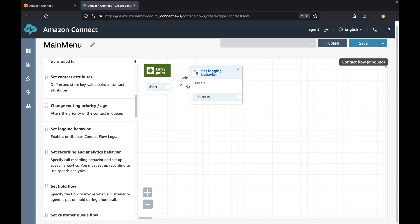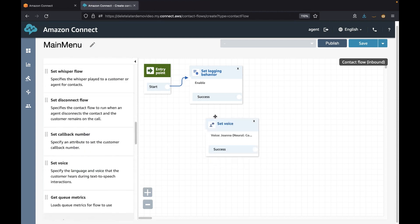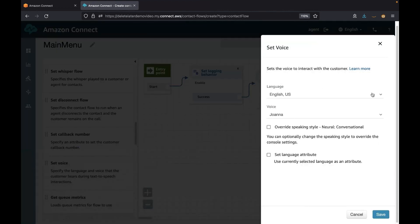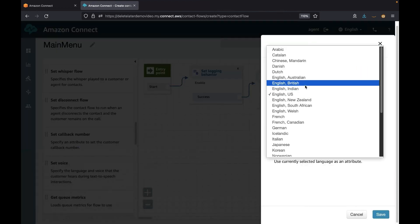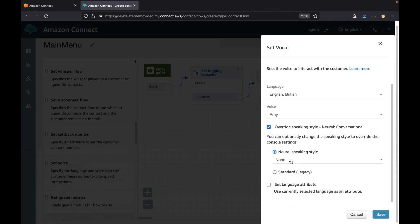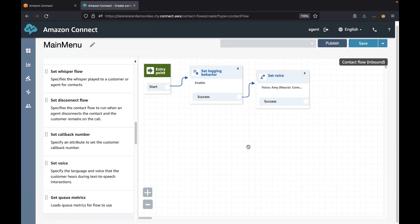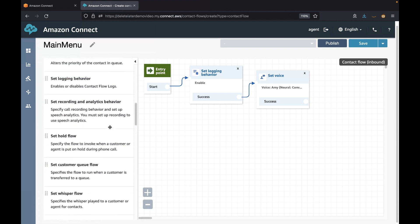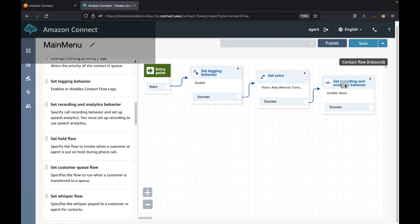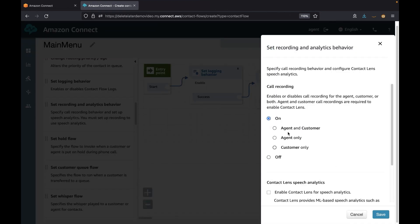Amazon Connect is natively integrated with Amazon Polly to convert text into live speech. With this block you can set the text-to-speech language and voice to use for your contact flow. With the 'Set Recording' block you can select whether you want to record the call and if so, whether you want to record both agent and client speaking or only one side.